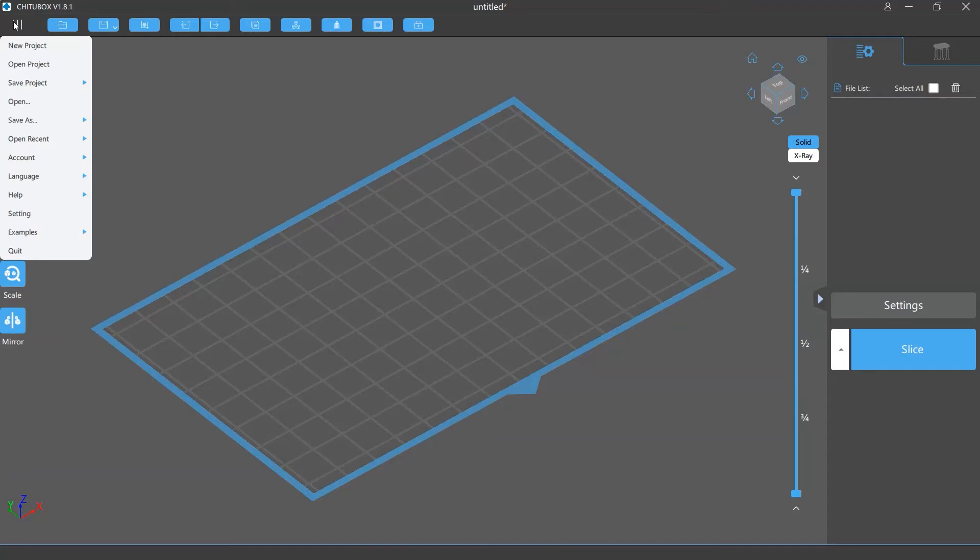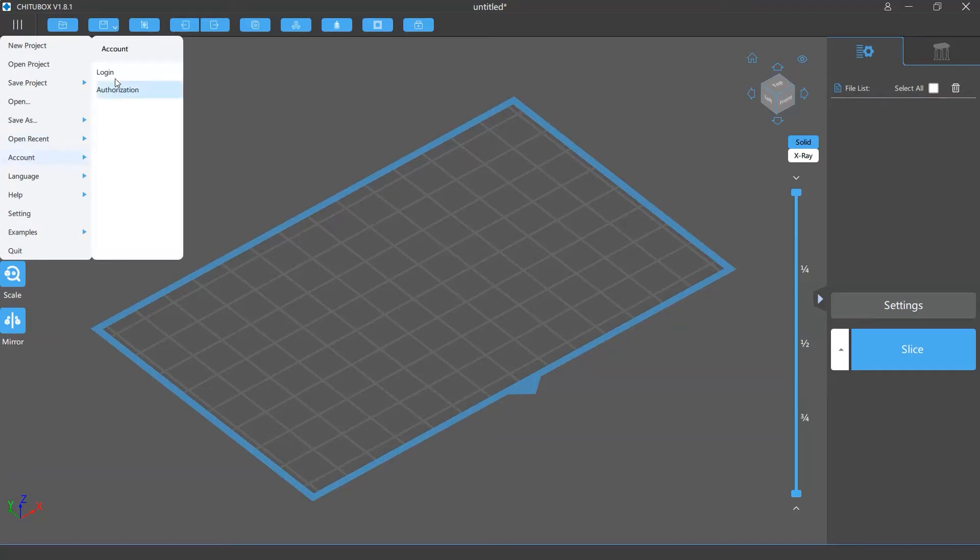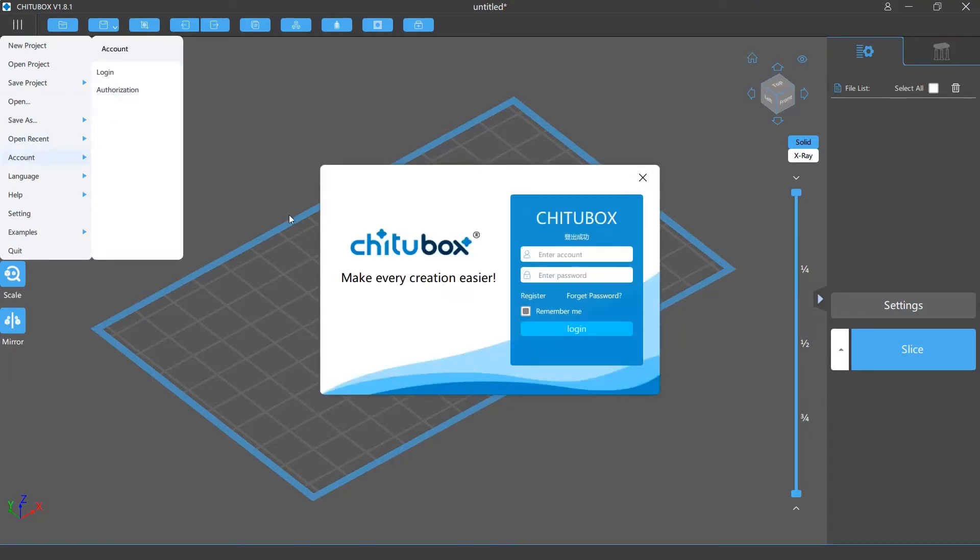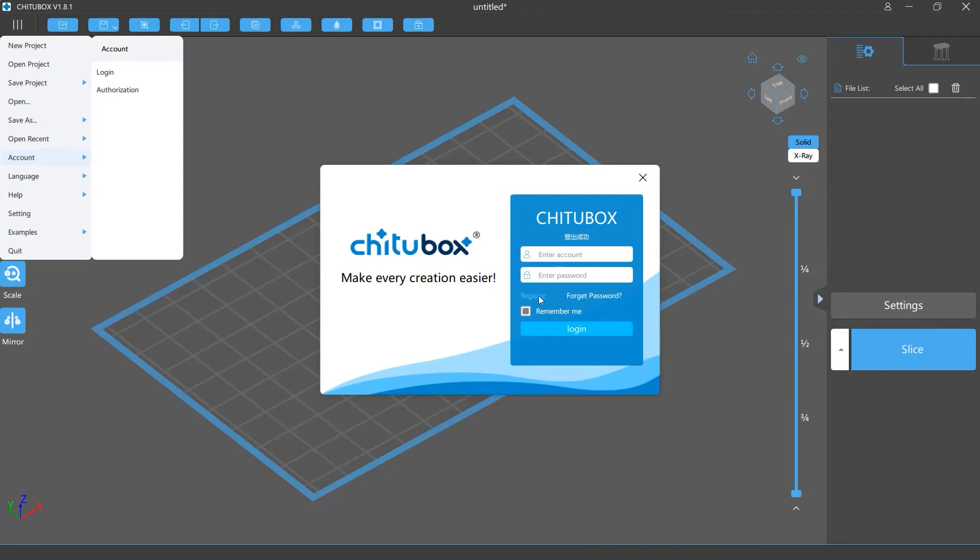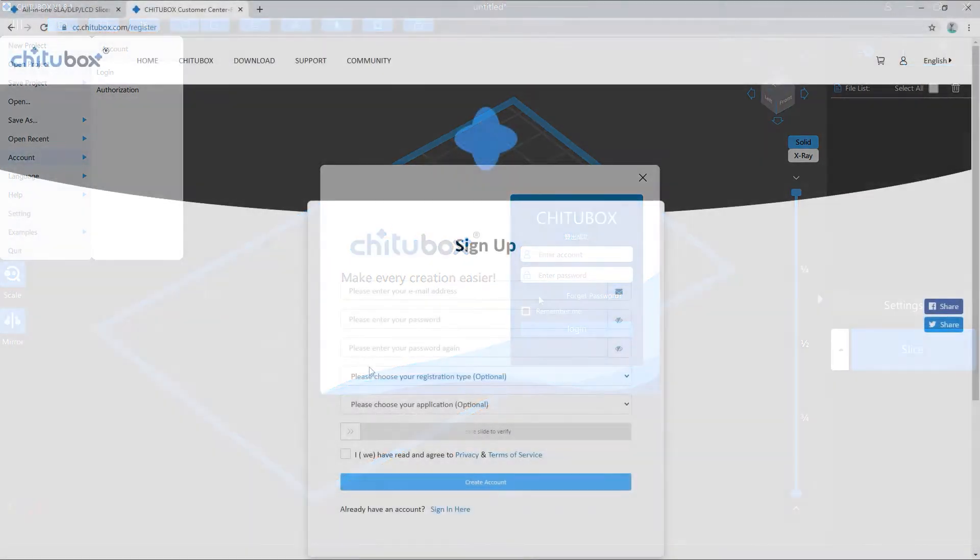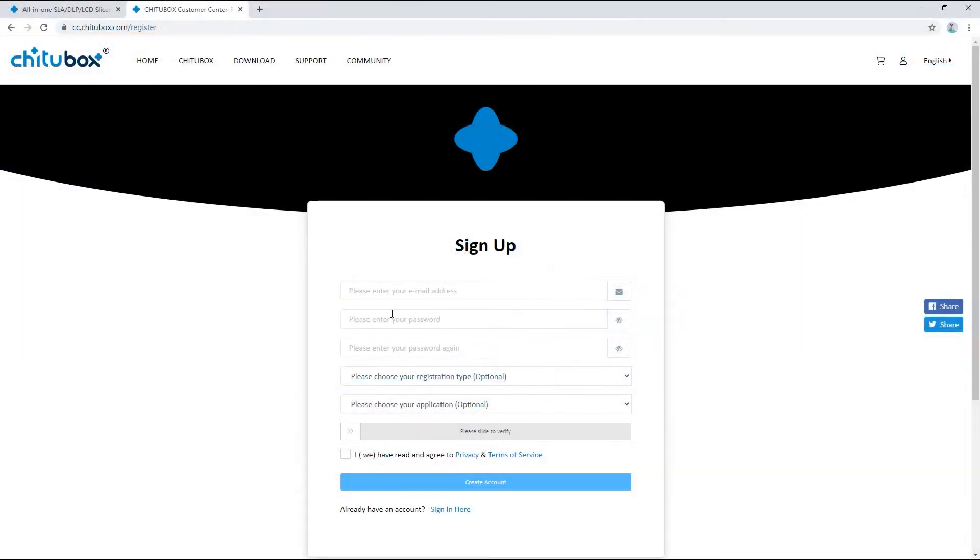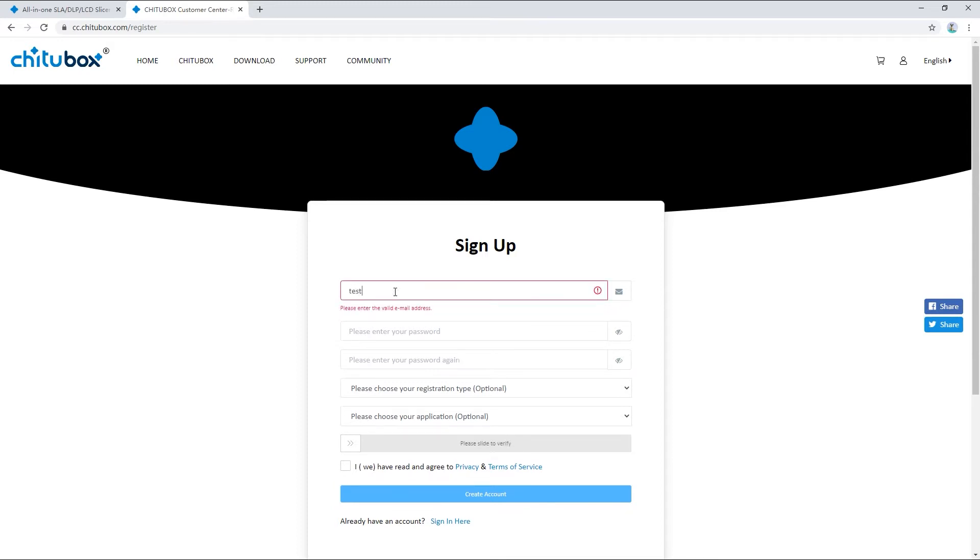The first is click the main menu and then go to account login. If you have an account, simply enter the account and your password. If you don't, you can click register. This will lead you to a sign up page on the Chitubox website.